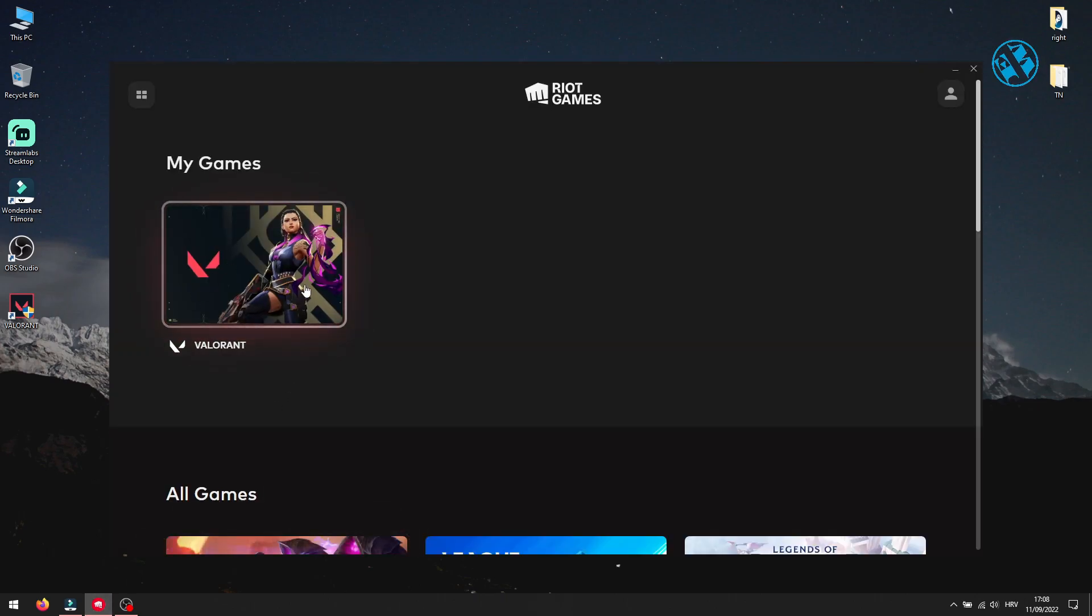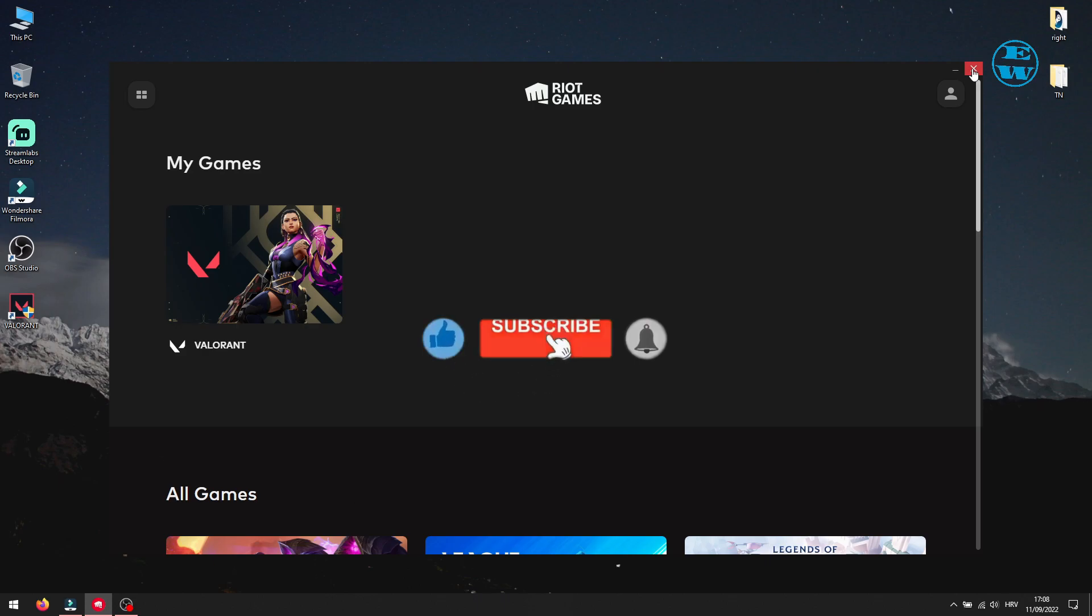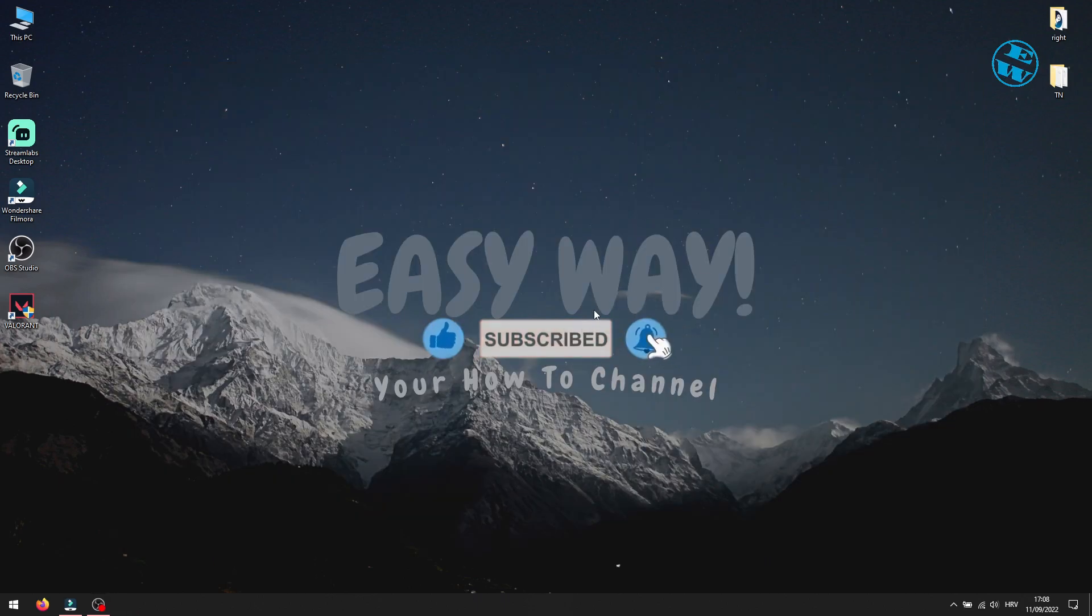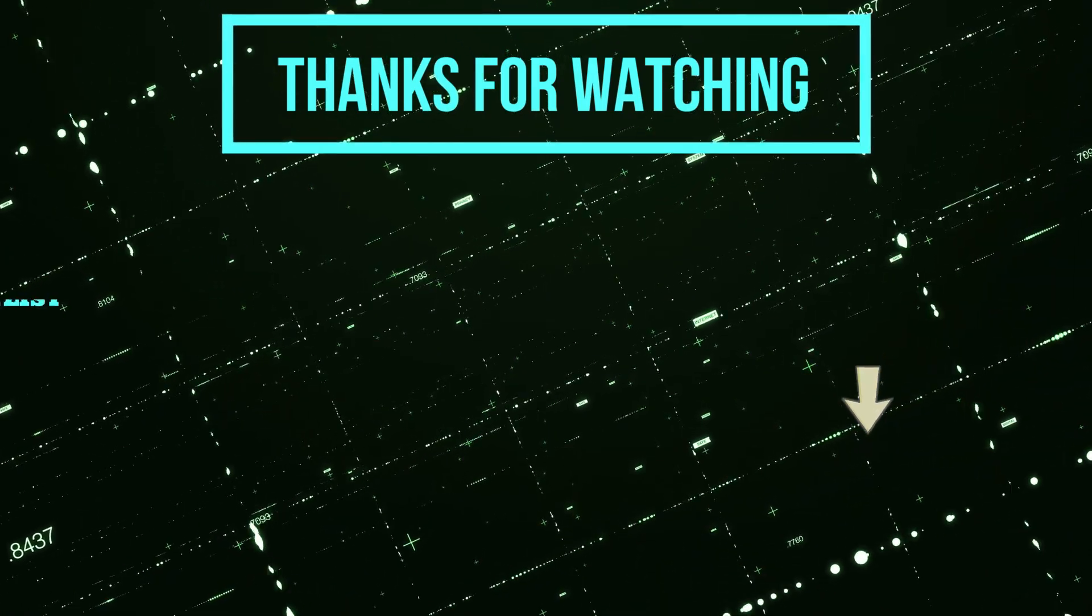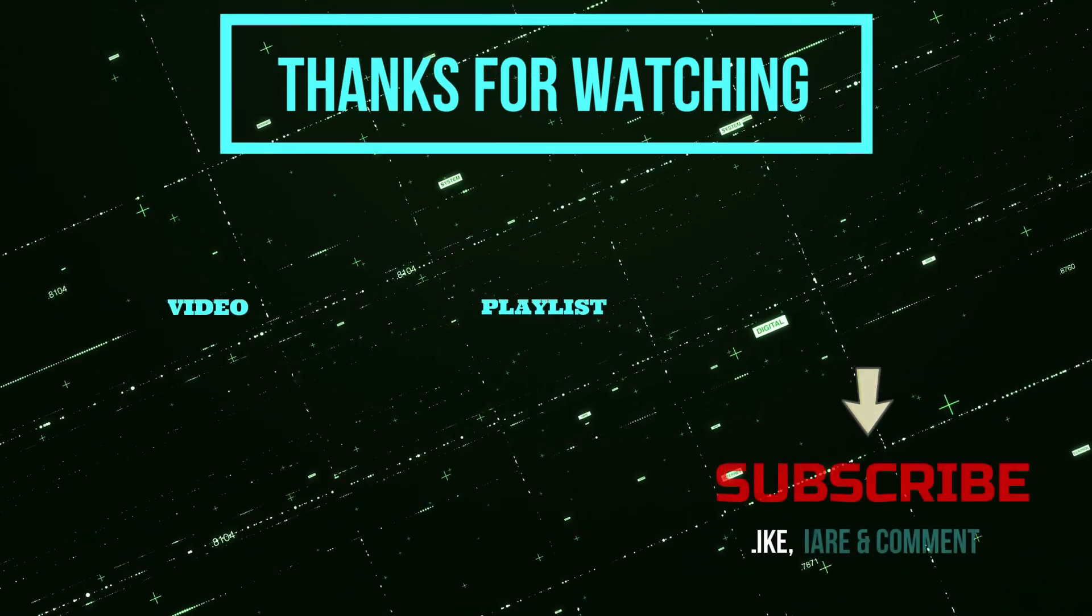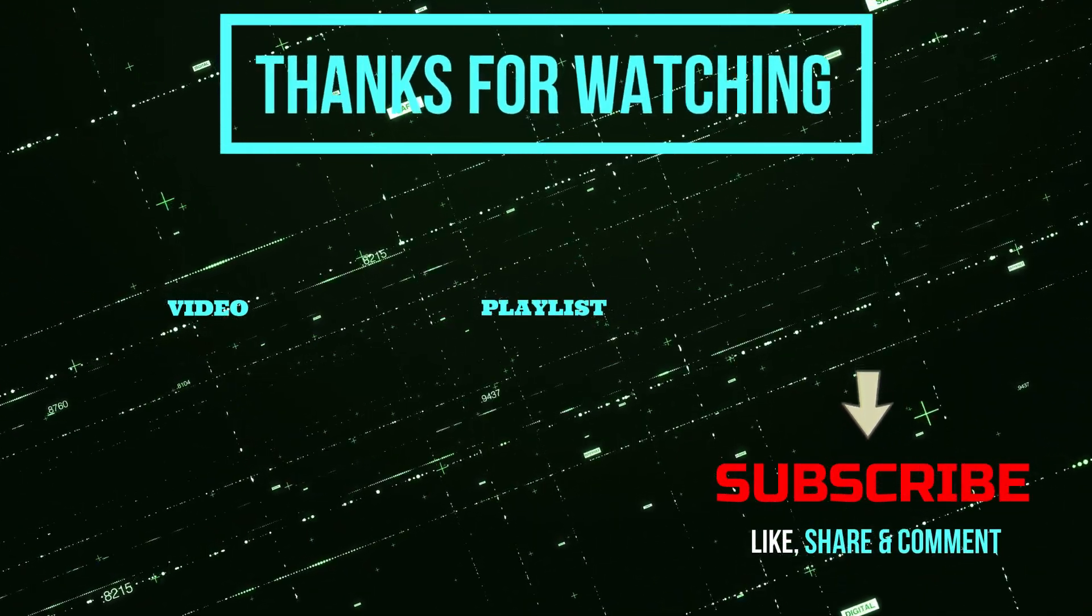Thank you all for watching. If I helped you, please hit that like button and subscribe to my channel with the bell on, so you can get notifications when I upload my next Easy Way tutorial. Bye.